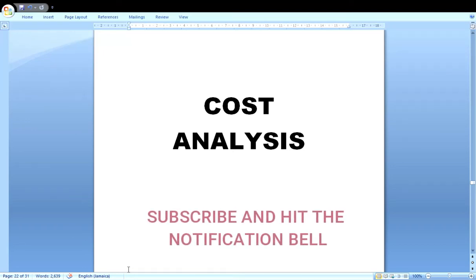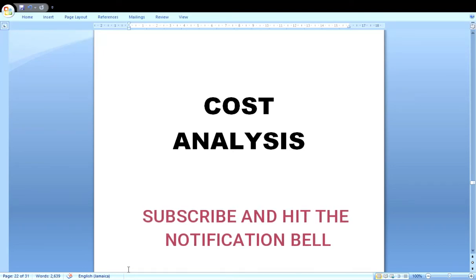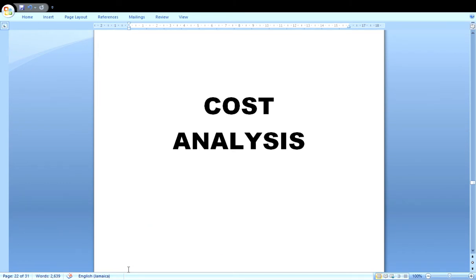Welcome back to the channel. This video is basically a Part 2 of a Part 1 video explaining a crop investigation and cost analysis SBA for agriculture science students. Everything you need to know about your crop investigation and cost analysis is explained in detail. Please watch from beginning to the end, and if you have not yet subscribed, please hit the subscribe button. This is for everyone in the Caribbean — all CXC agriculture science students. Share the video with anyone doing agriculture science in the Caribbean.